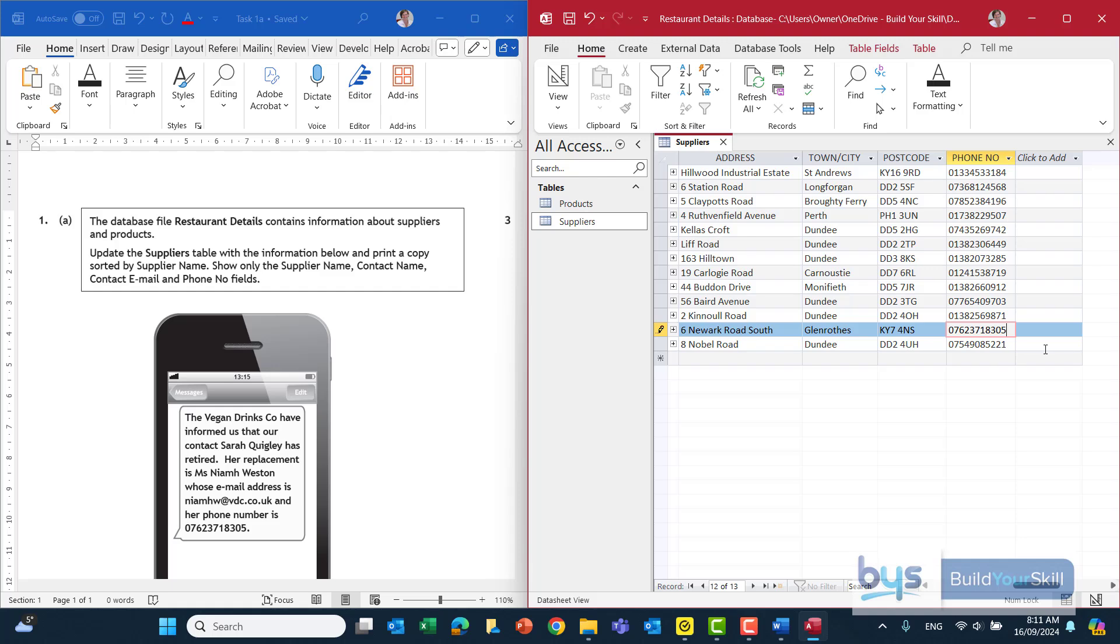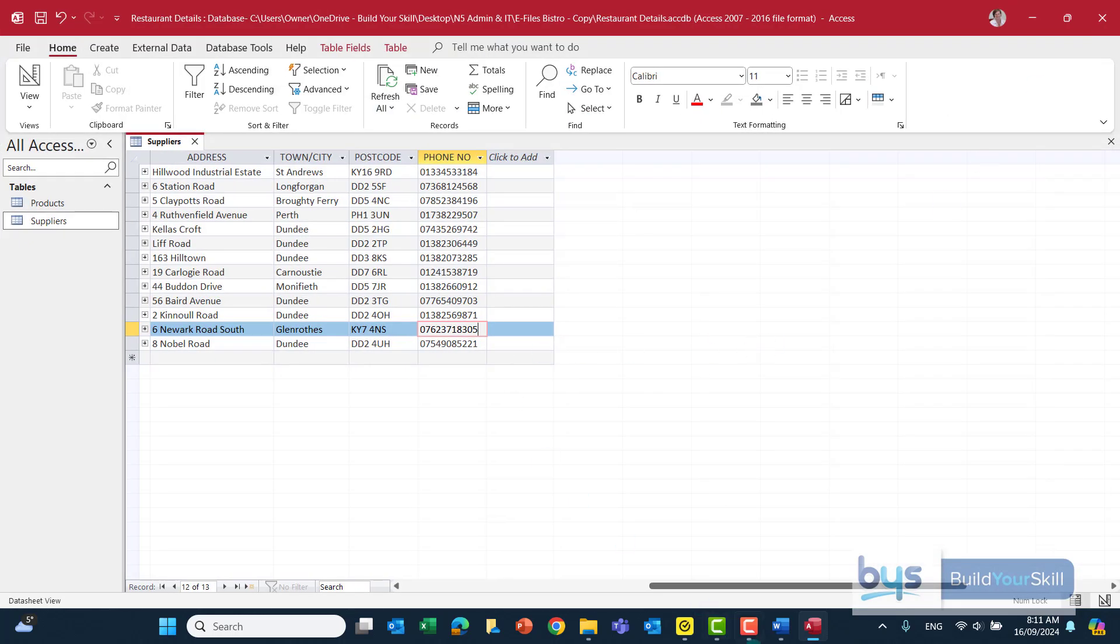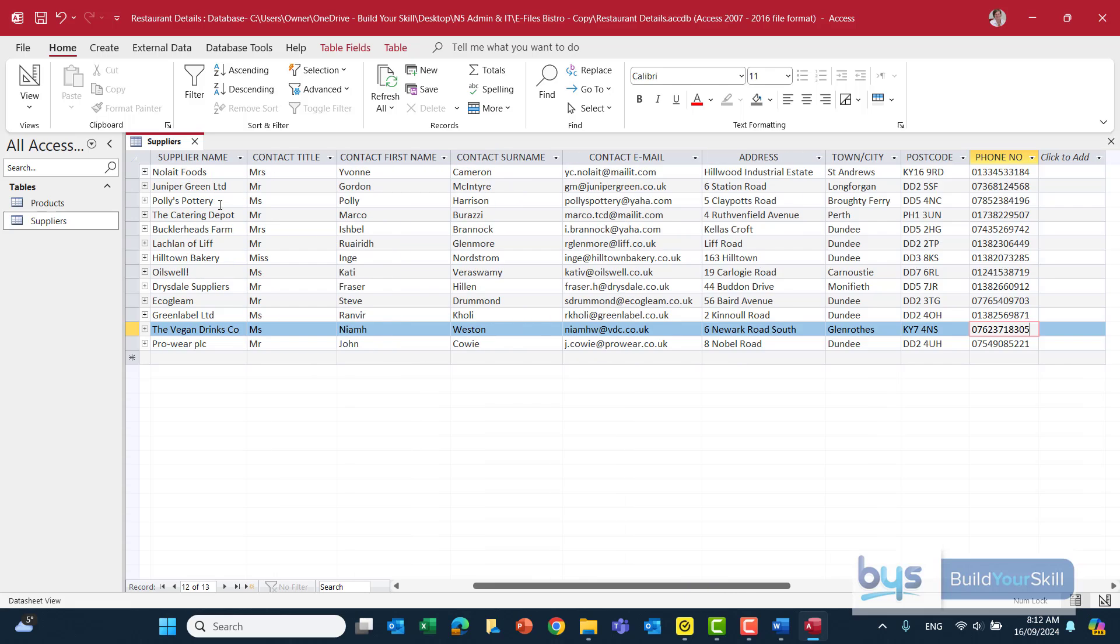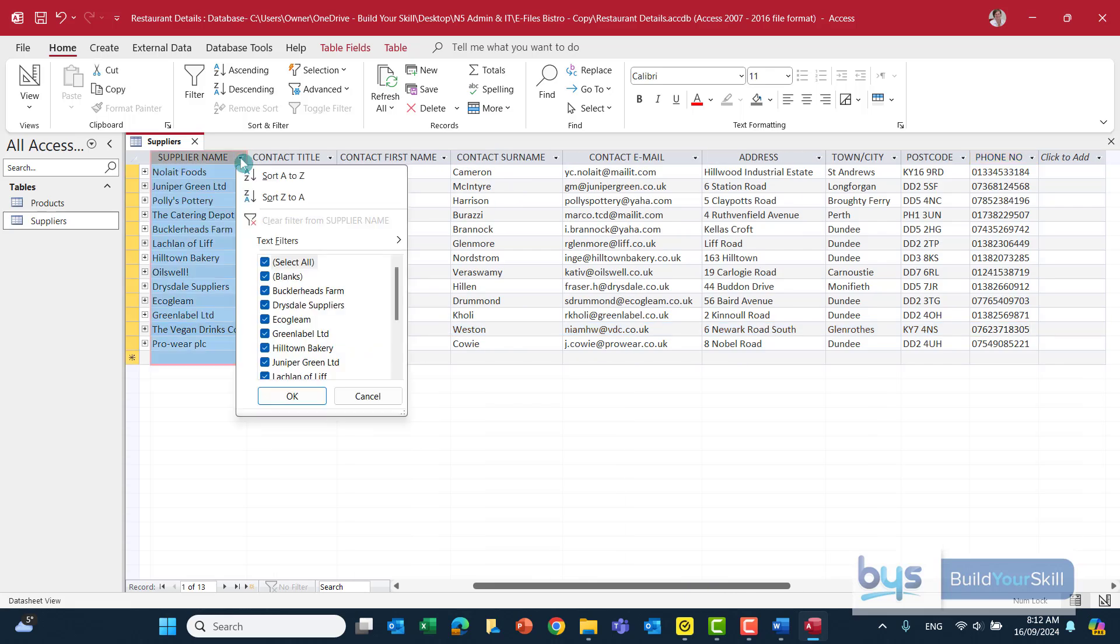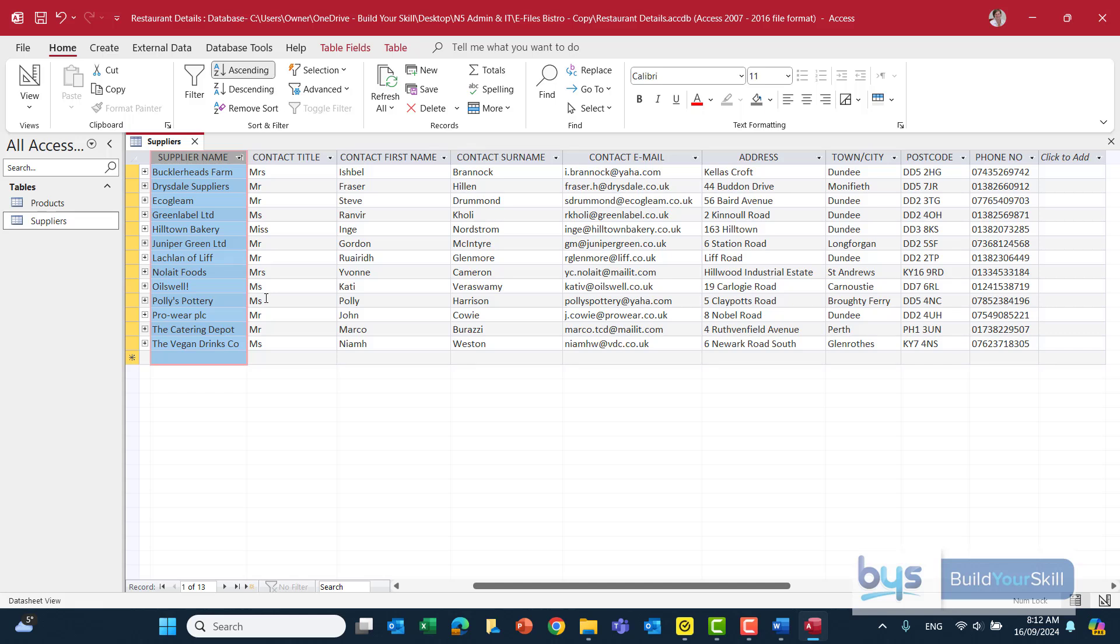So that's us now updated the suppliers table that's all we have to do for the changes I'm just going to save that and it is asking actually that we update showing sorted by supplier name and showing only supplier name contact name email and phone number so let's open up this table and see how we can do that. Sorting by supplier name just within the table I'll just go to the drop down and do a straightforward sort like that that will solve that problem.